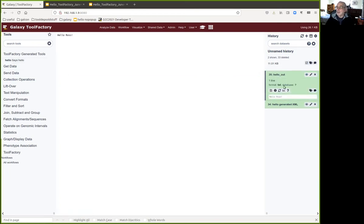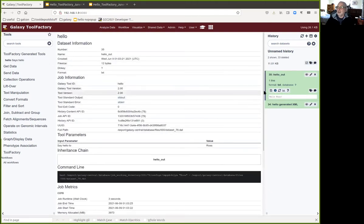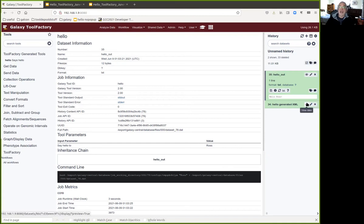The output from the generated tool shows 'Hello, Ross.' It appears to have worked. This is a redoable normal Galaxy job with all the normal things a Galaxy tool has, because it is a normal Galaxy tool — just generated by another Galaxy tool, the Tool Factory.